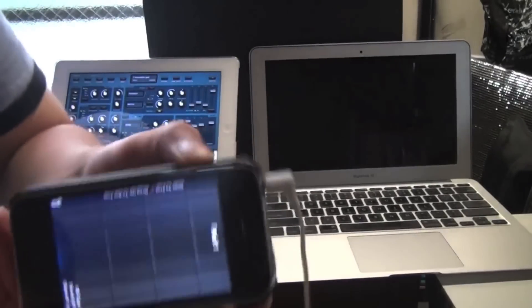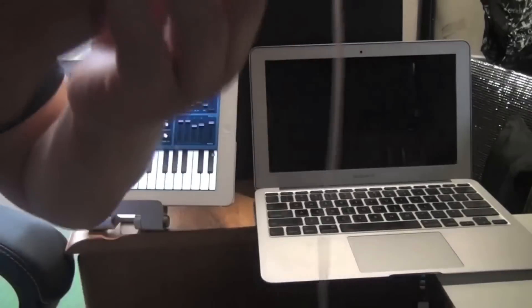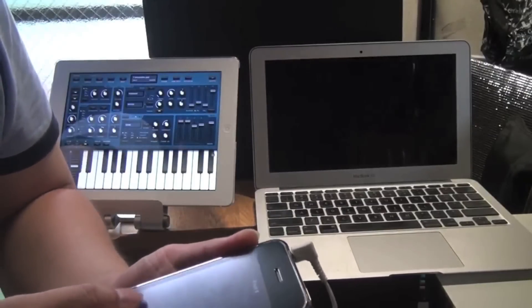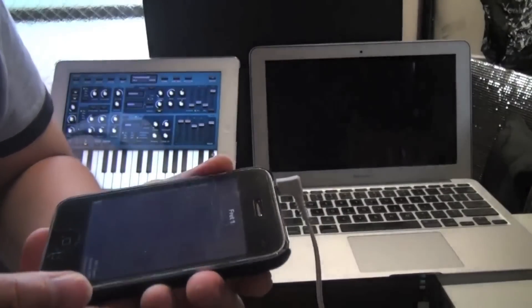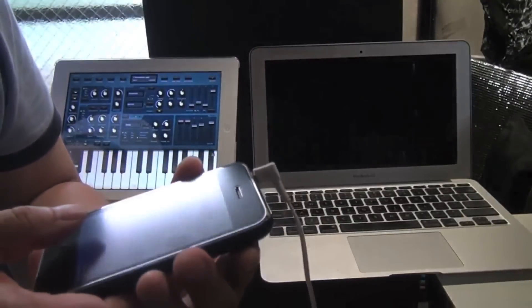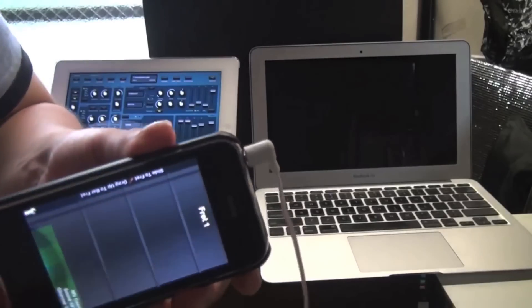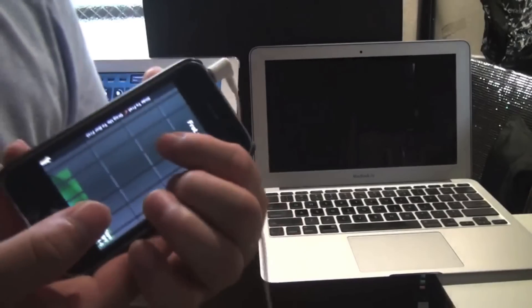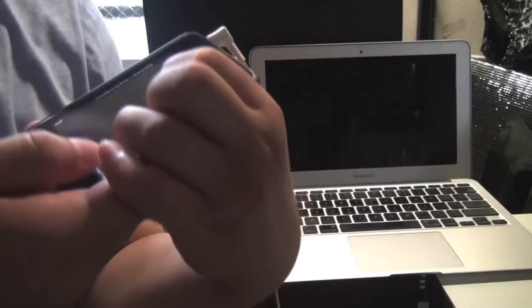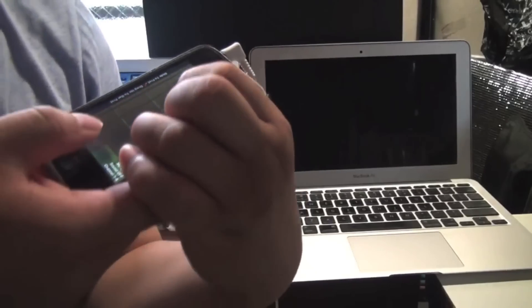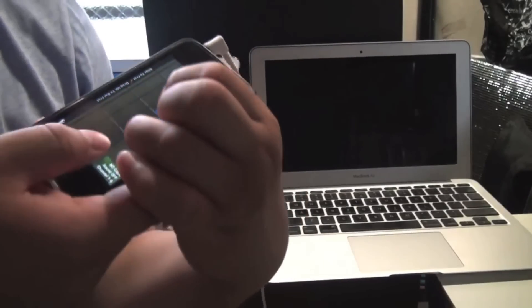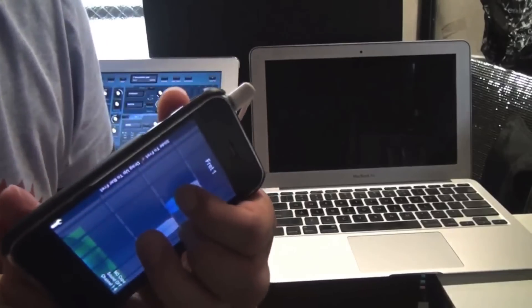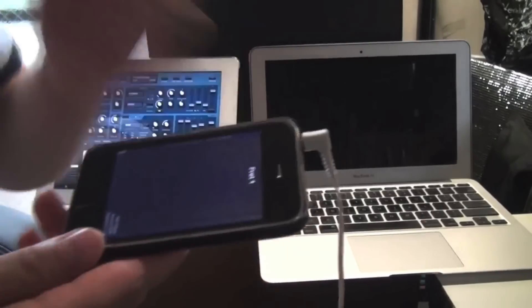And to control the volume, you can tilt left and right. So when the phone is facing up, very soft. And as you face it forward, it gets louder and louder. So you can do something like this.